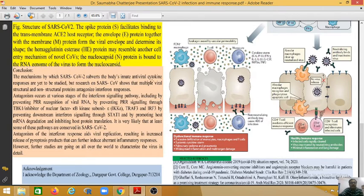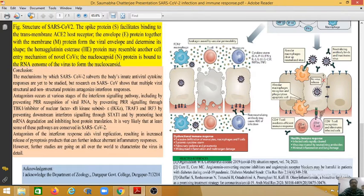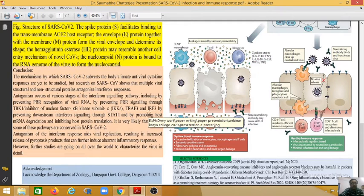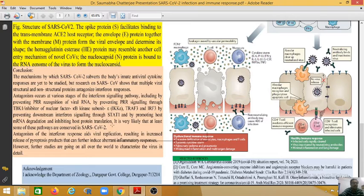The mechanisms by which SARS-CoV-2 subverts the body's innate antiviral cytokine response are yet to be fully studied, but research on SARS-CoV shows that multiple viral structural and non-structural proteins antagonize interferon responses. Antagonism occurs at various stages of the interferon signaling pathways, including by preventing PRR recognition of viral RNA, by preventing PRR signaling through TBK1, inhibitor of NF-κB subunit epsilon, TRAF3, and IRF3, by preventing downstream interferon signaling through STAT1, and by promoting host mRNA degradation and inhibiting host protein translation. It is very likely that at least some of these pathways are conserved in SARS-CoV-2. Antagonism of the interferon response aids viral replication, resulting in increased release of pyroptosis products that can further induce aberrant inflammatory responses.